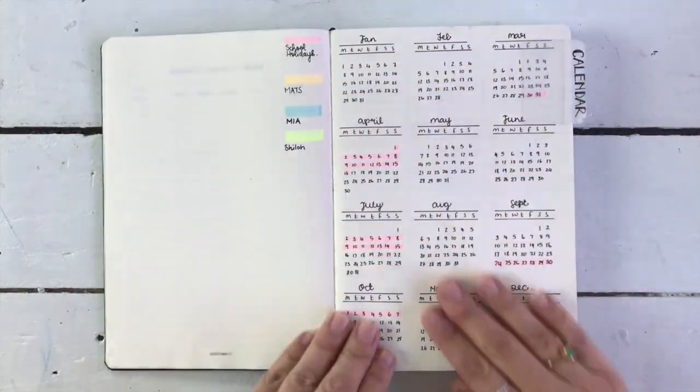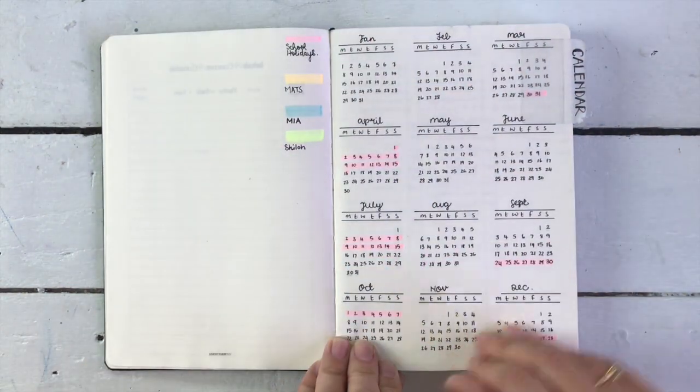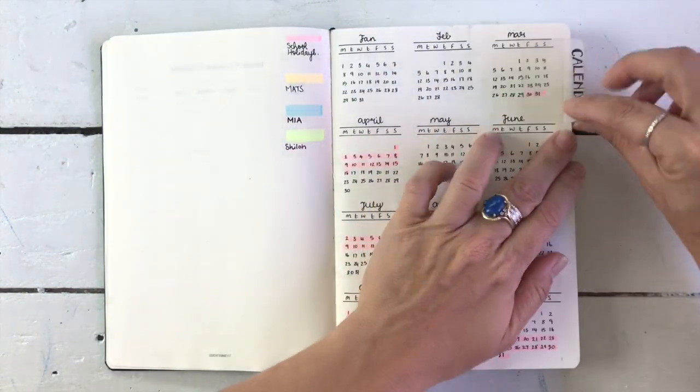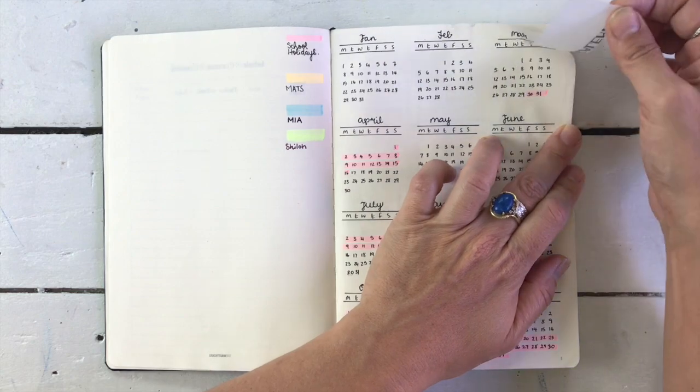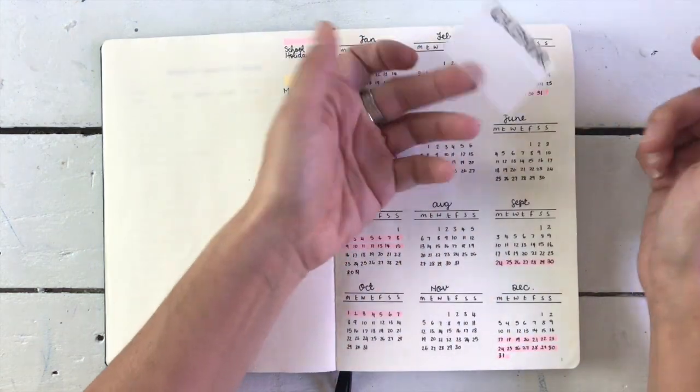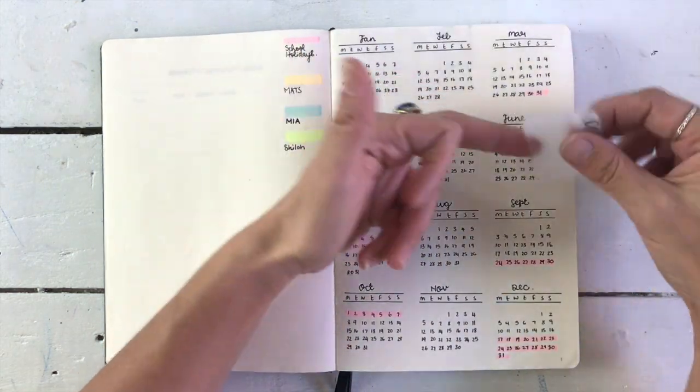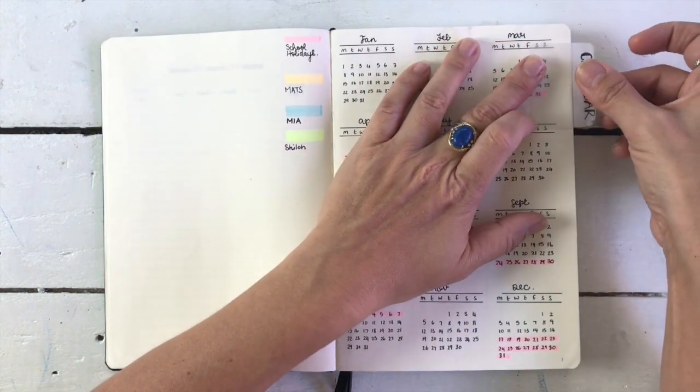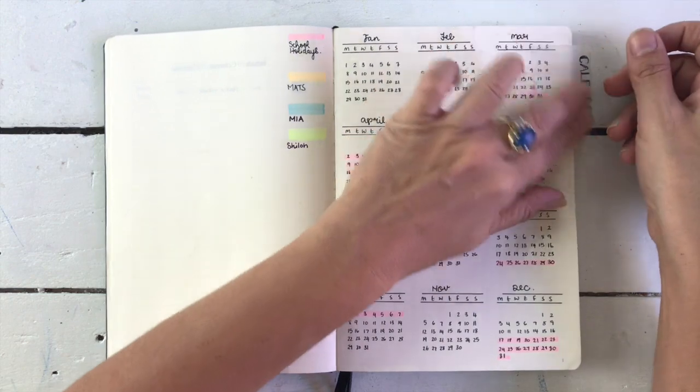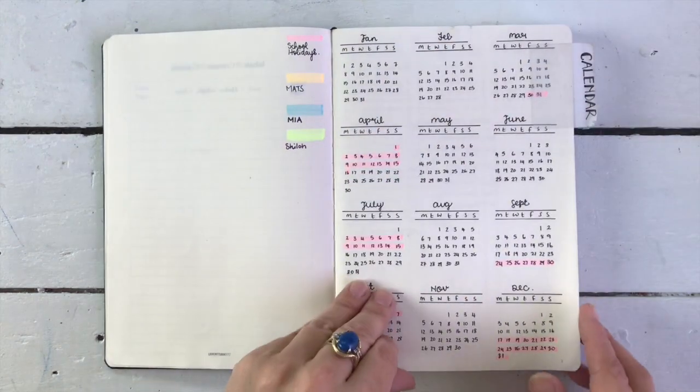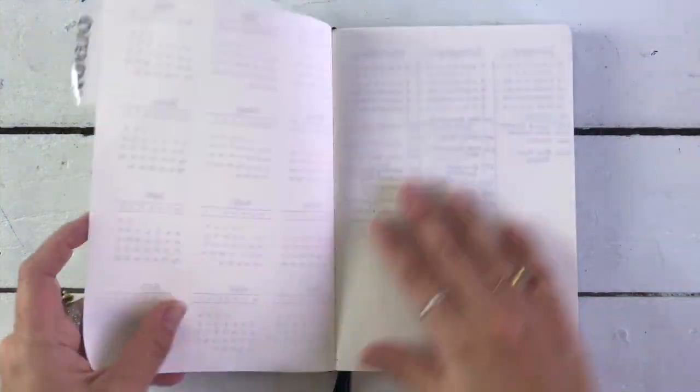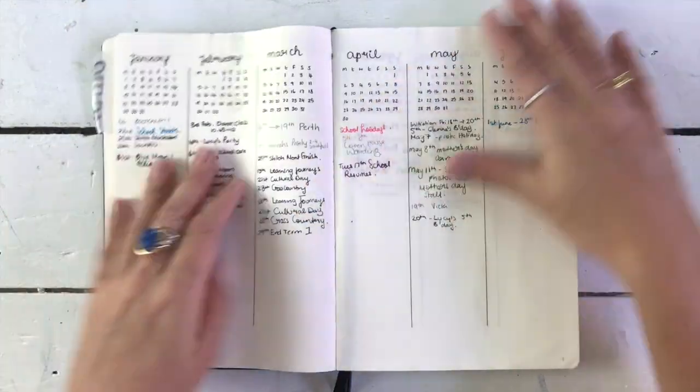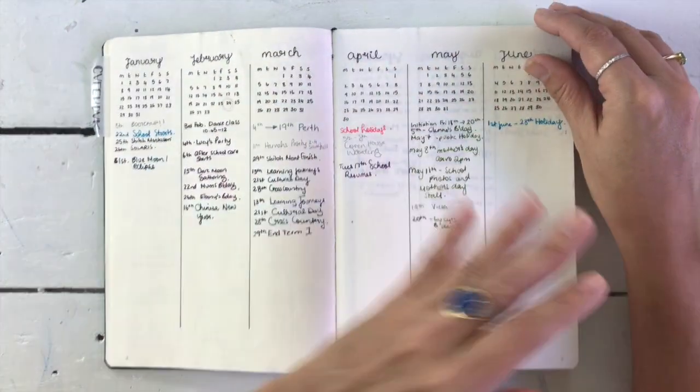On page number one, I've created my 2018 calendar, and I've got this little post-it label to mark the page. These things are really, really good. Now I've left a blank page here just in case I needed it.